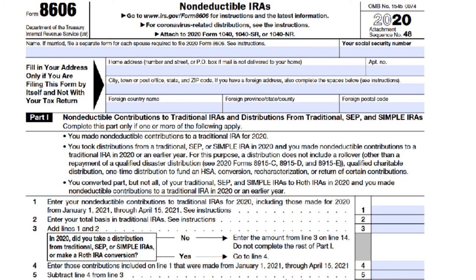Line 4: if you made contributions to traditional IRAs for the year and you have both deductible and non-deductible contributions, you can choose to treat the contributions made this year as non-deductible first and then as deductible contributions, or vice versa — it really depends on your individual tax situation.